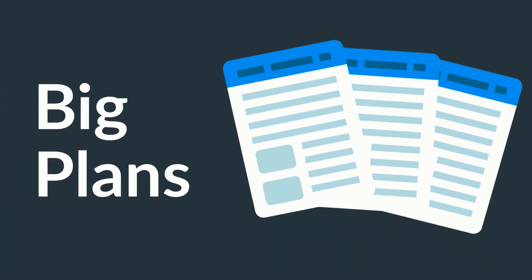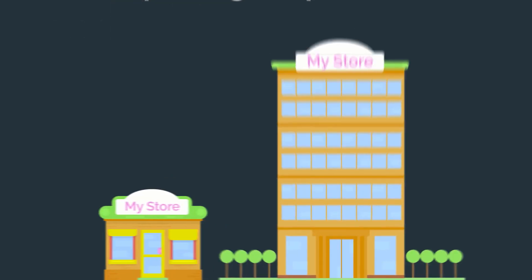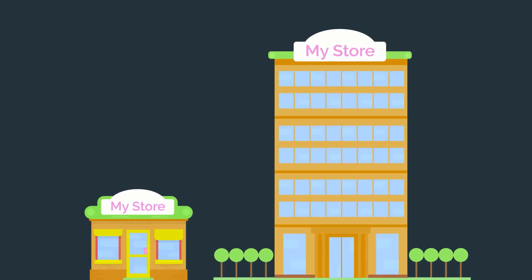We've got big plans for ConvertBox and we're committed to continually improving the platform with new features to help you grow your business.